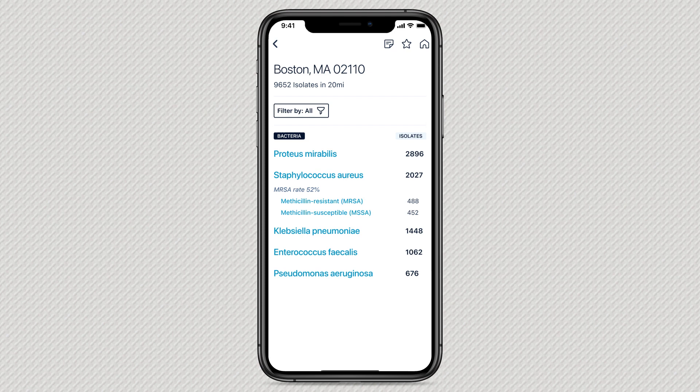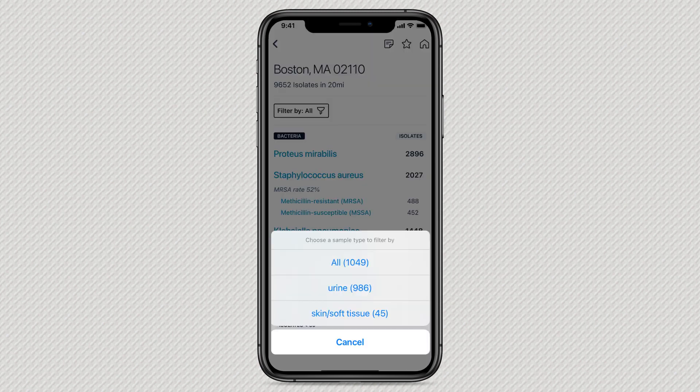This will show you a current list of bacteria isolates in the defined geographical area. For more specific results, you can filter the bug list by sample type such as urine or skin and soft tissue.